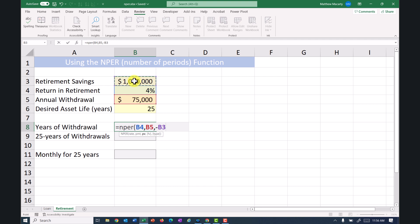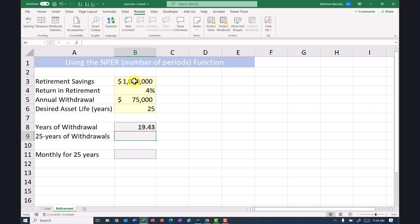And then the last two arguments, FV and type. FV is future value. We're going to assume that's 0, so I can leave it blank. And type just talks about when does the return start, and I'm going to leave that blank because I'm going to say the return starts immediately instead of waiting a period. So if I do this, we're going to see that it will last a little over 19 or just about 19 and a half years if I do that. So that's with NPER.